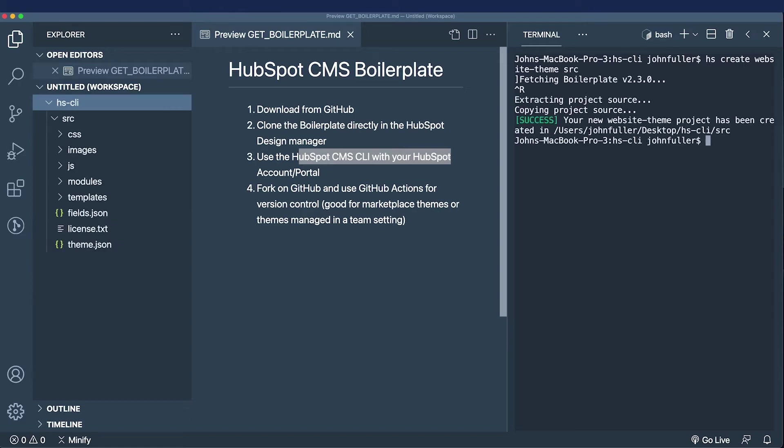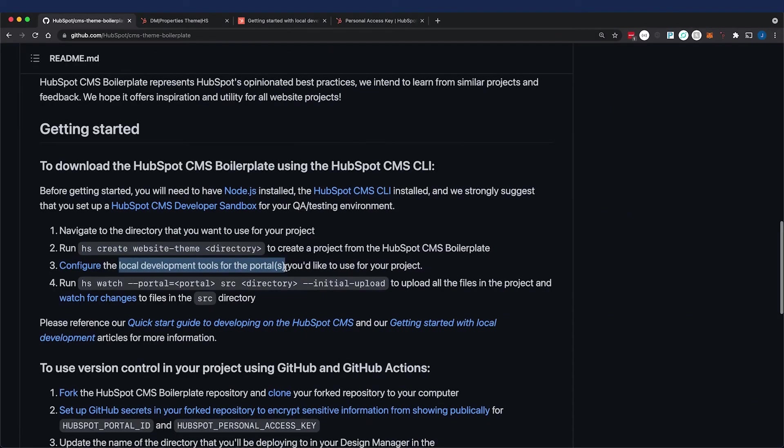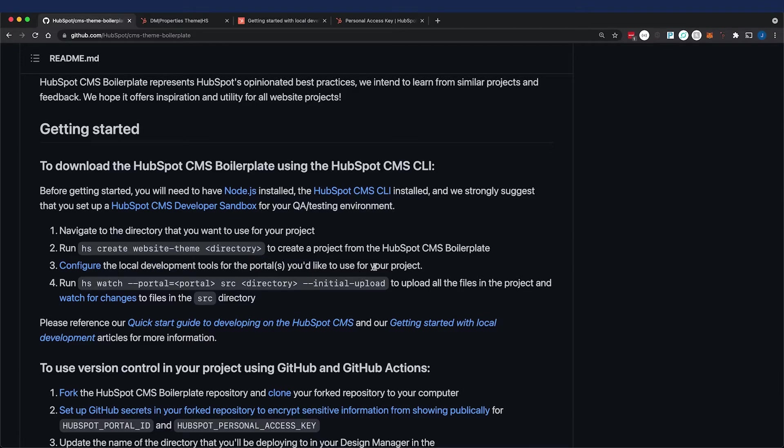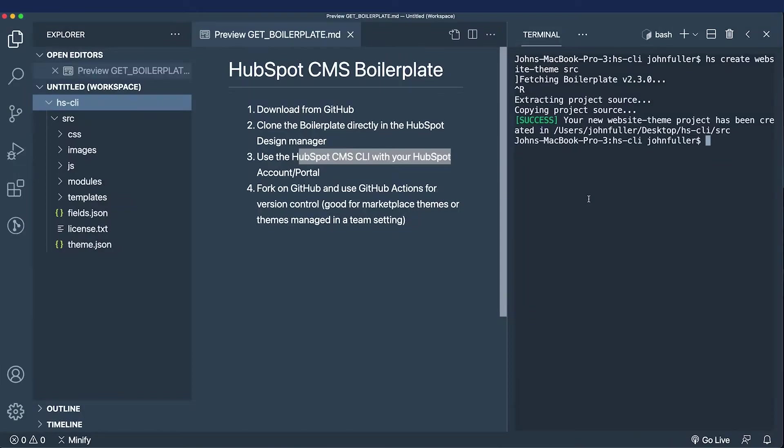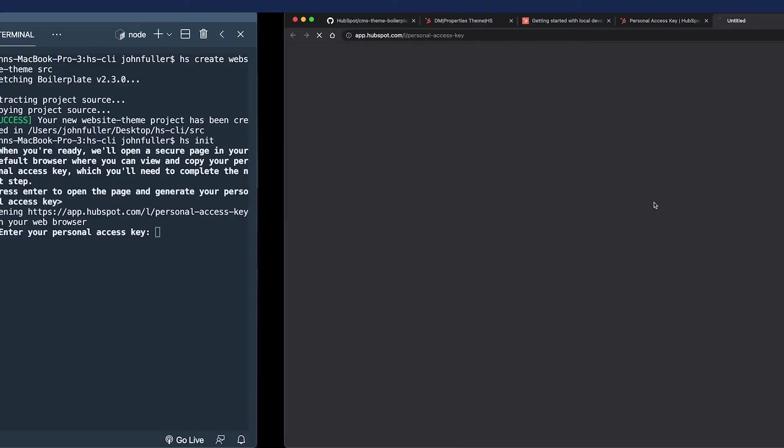Now that we have this installed, I'm going to configure the local development tools for the portals that I'm going to use in the project. I'm going to run a command called hsinit and follow the prompts that the CLI gives me.